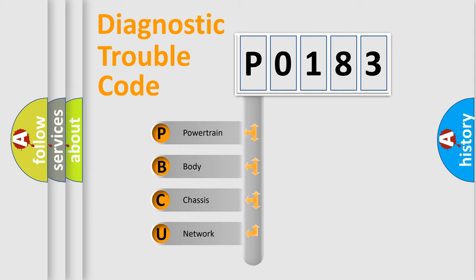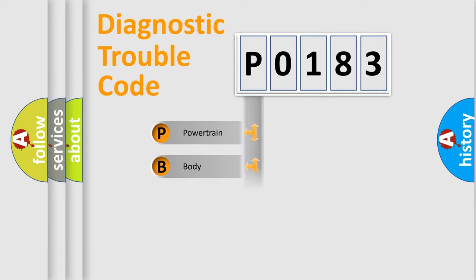We divide the electric system of automobile into four basic units: Powertrain, Body, Chassis, and Network.